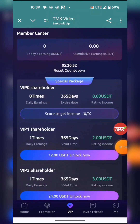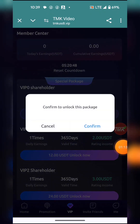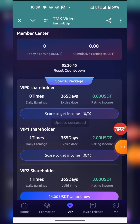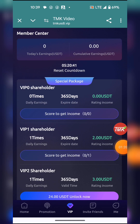Now I'll show you how you can earn your dollars. I'm going to unlock a level myself — I'll confirm this. The data upgrade is successful.